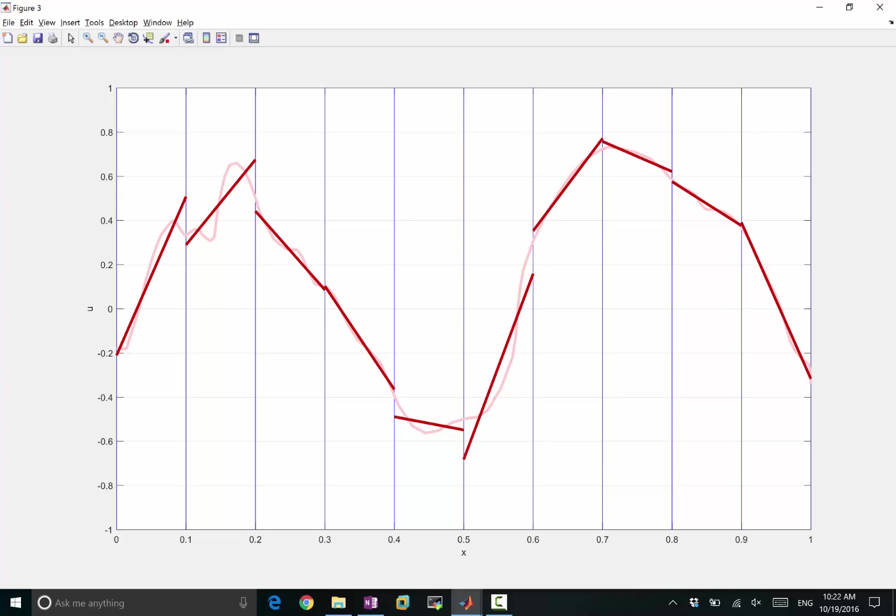And in this case, because we are allowing ourselves to minimize the distance between the original and approximation function over a bigger space, because we no longer require it to be continuous, right? We can get a better approximation of the function, potentially. We are minimizing the distance between the approximate function and the original function, right?